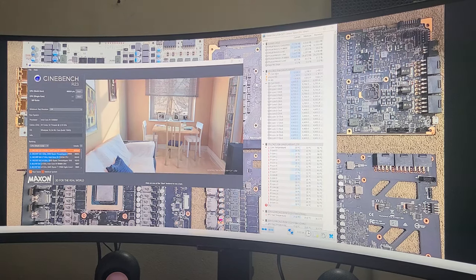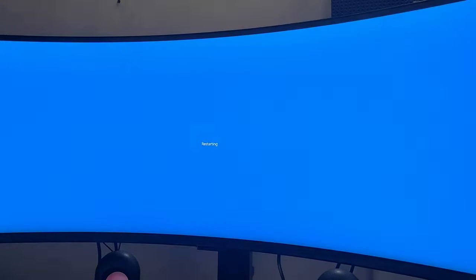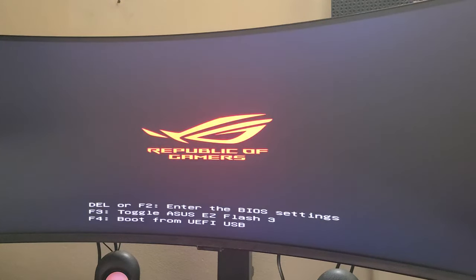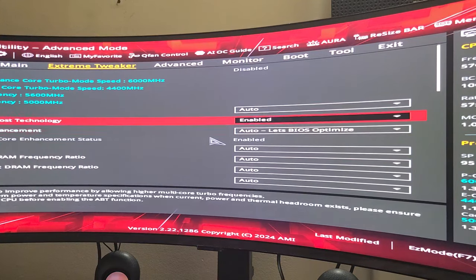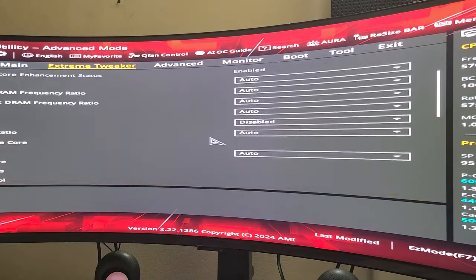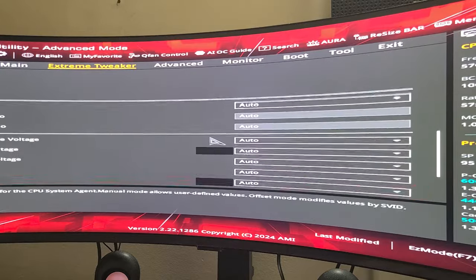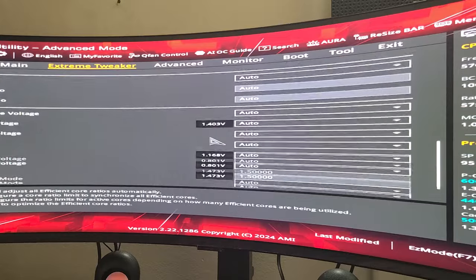Now I'm going to restart it and go into BIOS, and you're going to see all the changes I make — I'm going to do everything live. And there we go. Now I'm in my BIOS, and as you can see, everything here is all auto. There's nothing special. The BIOS is controlling everything. Now I'm going to start changing stuff.